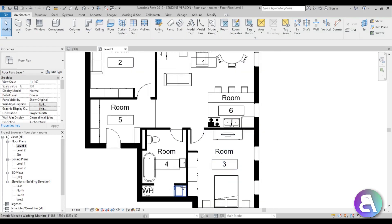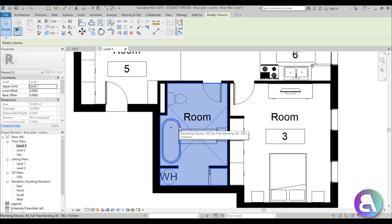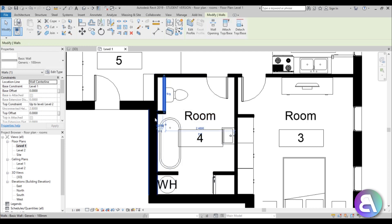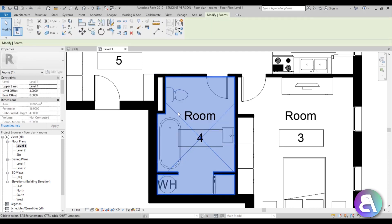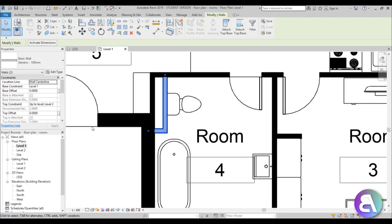Another thing you might notice: if I select the bathroom, you can see it only covers this area, but this part over here for installations doesn't go into the room area. Maybe you want that to be part of the room. How can you turn these walls off as a boundary while keeping them in the model? You want to keep these walls but not have them act as a boundary for this room.